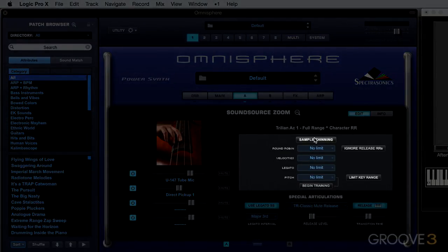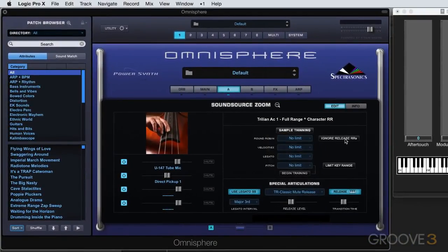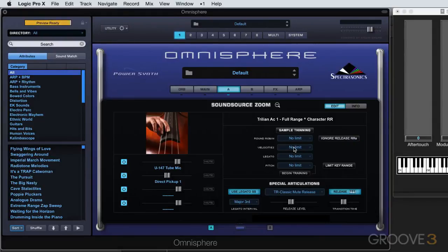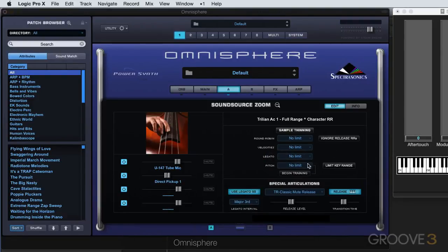Sample thinning works similarly to what we looked at in the browser with a couple differences. We can set limits to how many round robins are used, but we can optionally have it ignore the release samples for the round robins because they take up very little memory. We can limit velocities based on these criteria like we've looked at before. Legato samples — it's important to have no limit on them if you're going to use legato mode, and if you're not using it, you may as well load none just to save memory. Pitch thinning works similarly to before, and there's also a limit key range button which limits the actual range of the instrument — only a few of the newer Omnisphere 2.0 instruments utilize this.